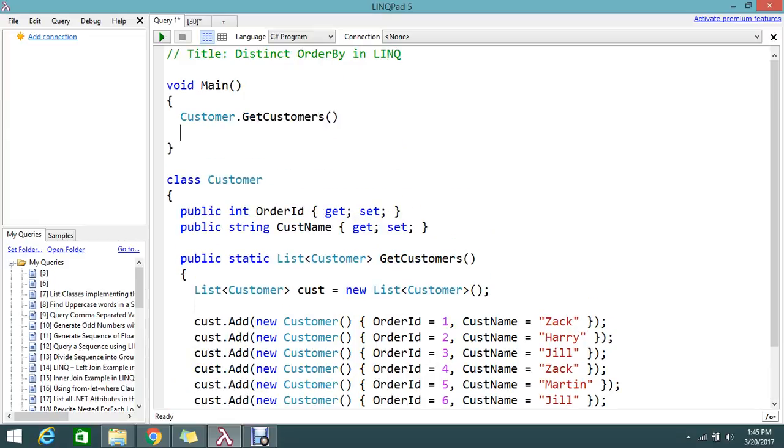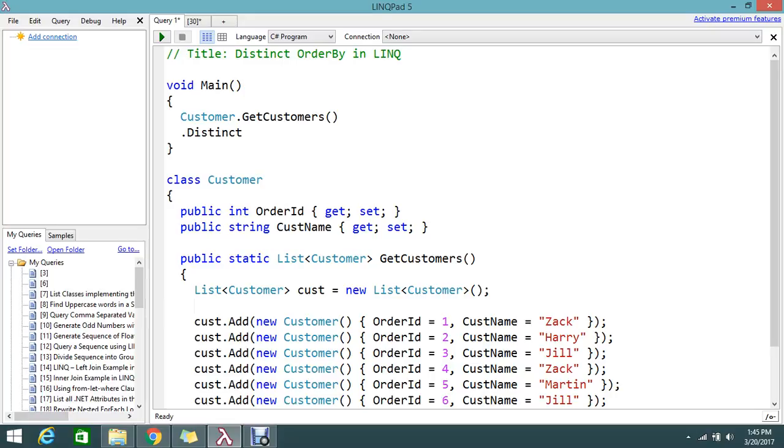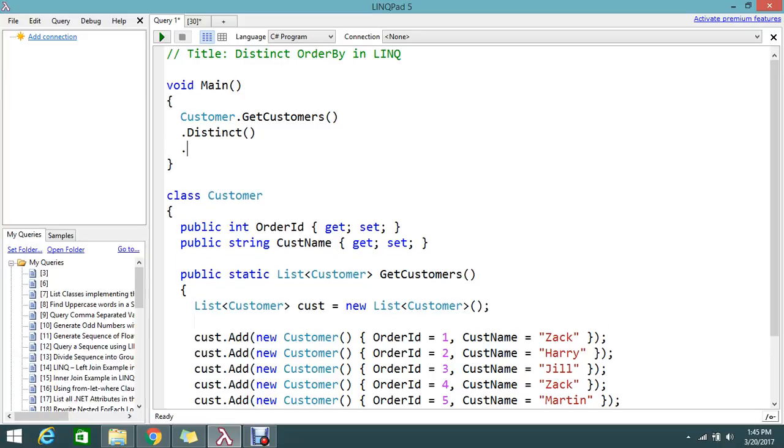Then I need to find the customer. I don't want repeated or duplicate customer names. For that I'm using Distinct. Distinct helps you to remove the duplicates. How it works in SQL, the same procedure in LINQ will work. And finally, Select.